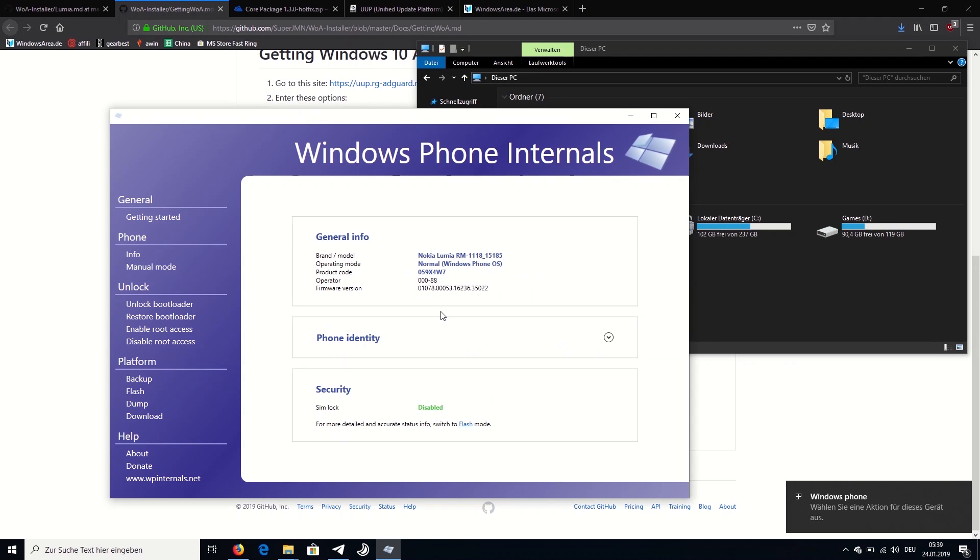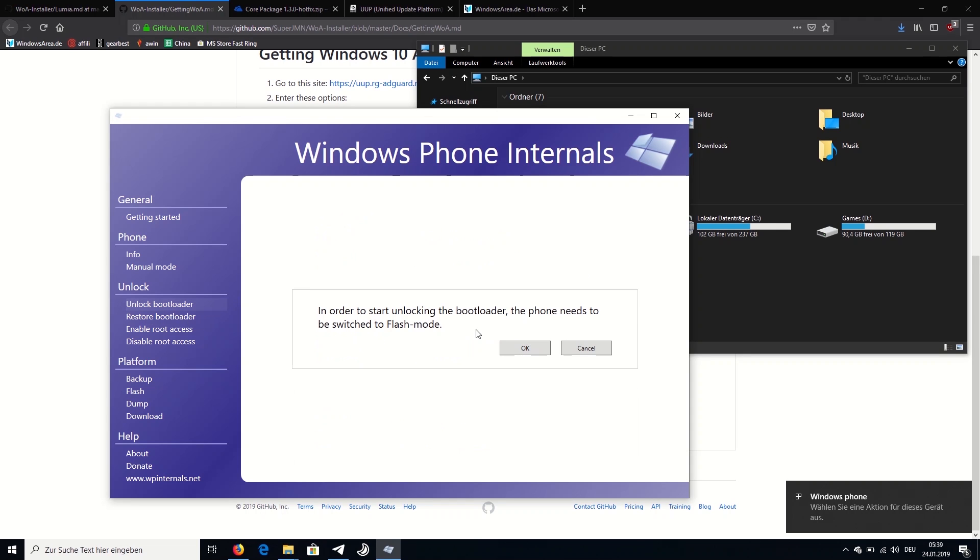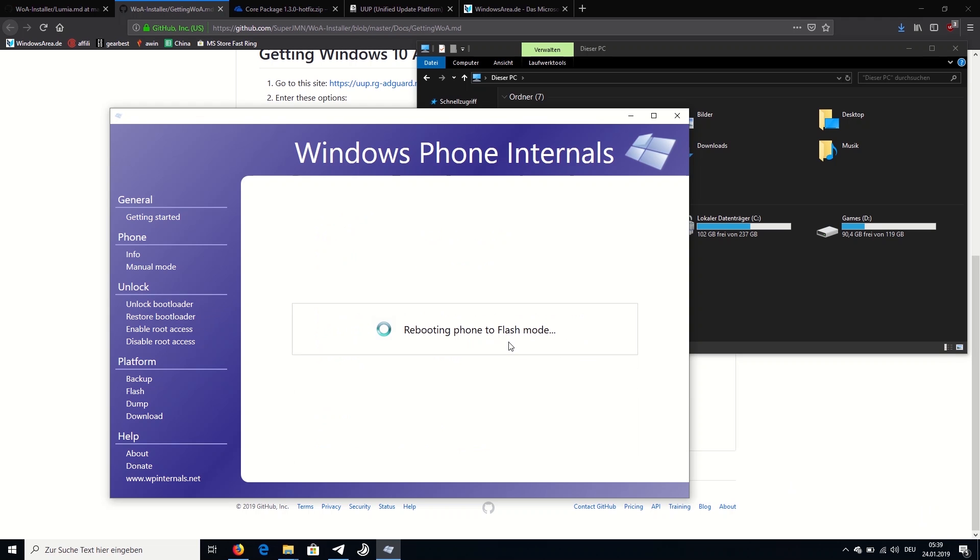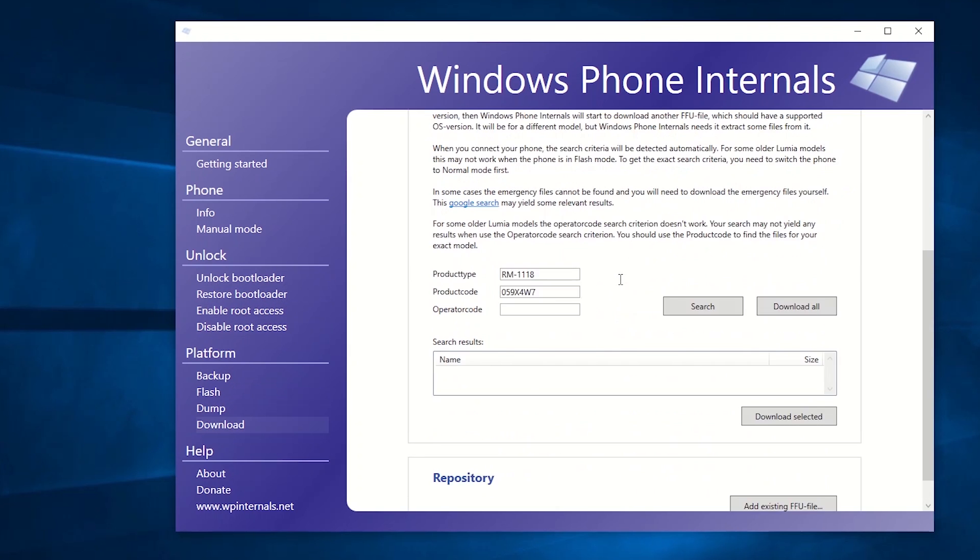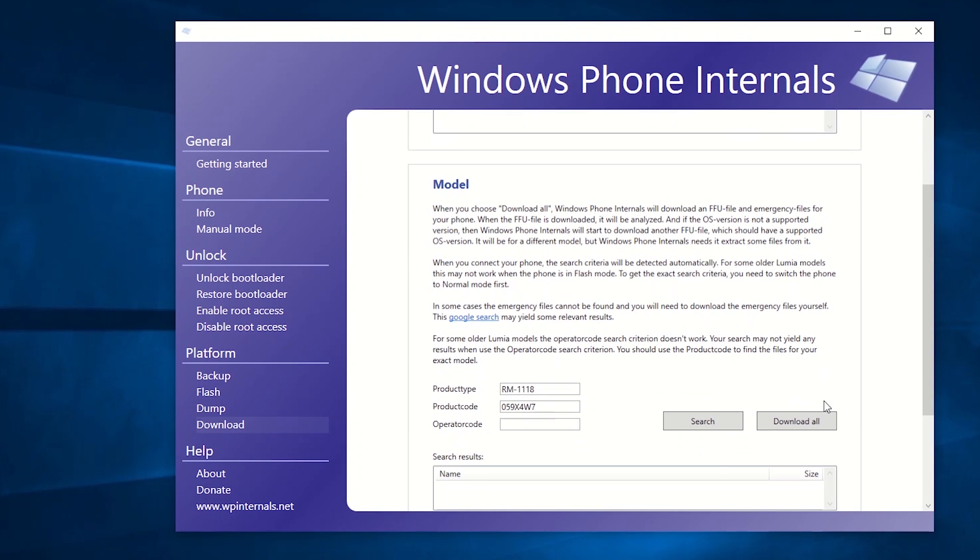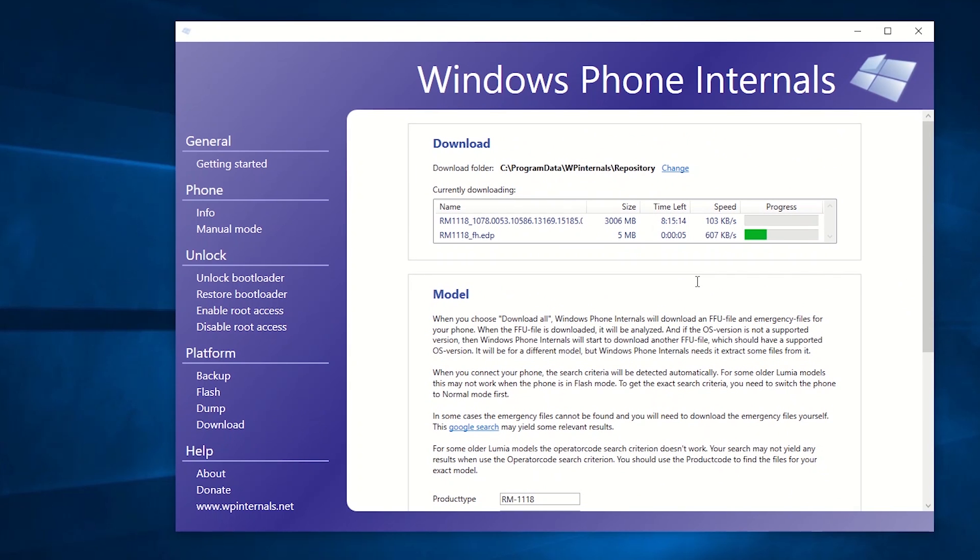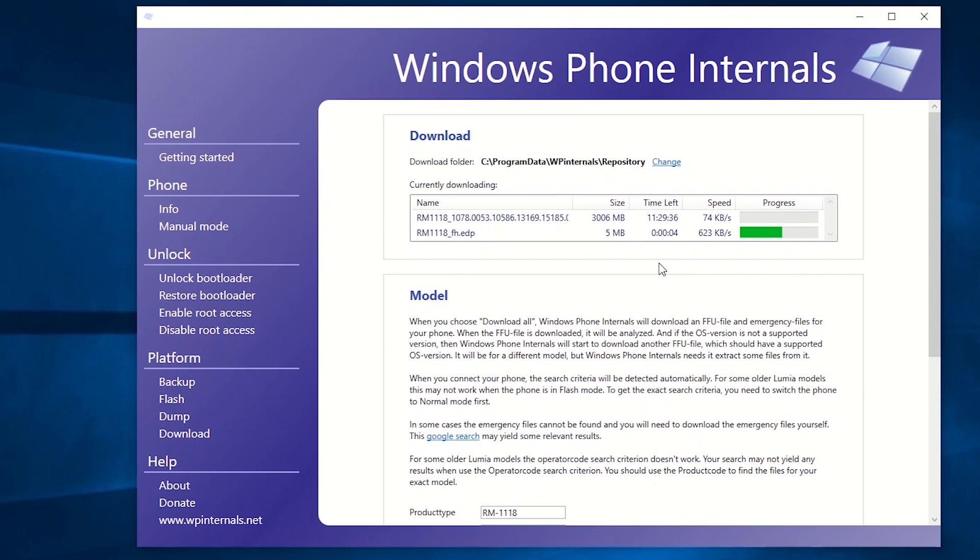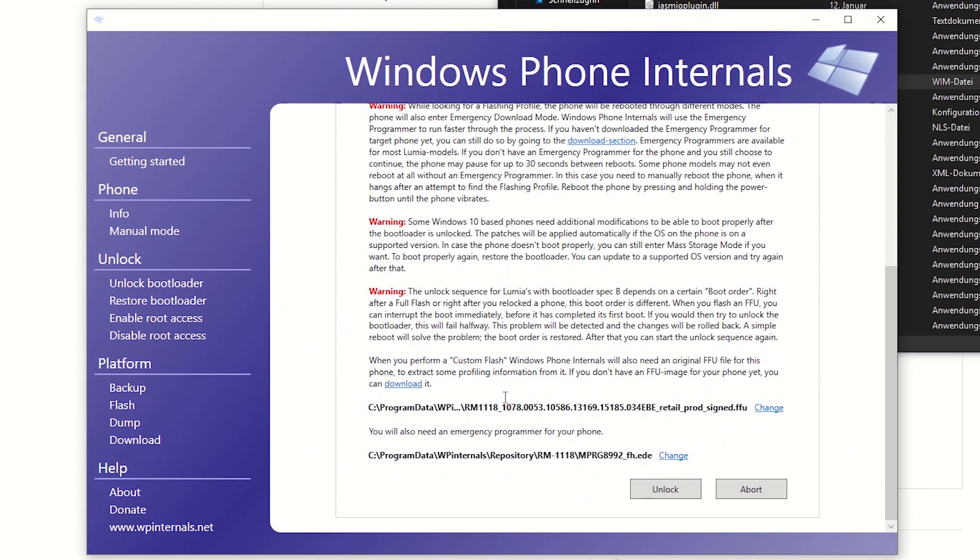Open the Windows Phone Internals tool, connect your Lumia 950 or Lumia 950 XL to your PC, and select Unlock Bootloader in the left column of the program. If your phone is correctly recognized by your computer, you will be prompted to boot the smartphone into Flash mode. Confirm this with OK. After your phone has been booted into Flash mode, you select Download in the Windows Phone Internals tool. There you'll have to scroll down to Model, where your product type and product code should already be filled in by the program itself. Now just select Download All and wait for them to finish.